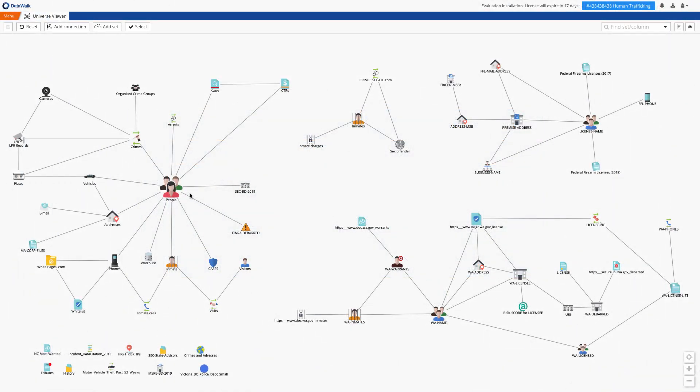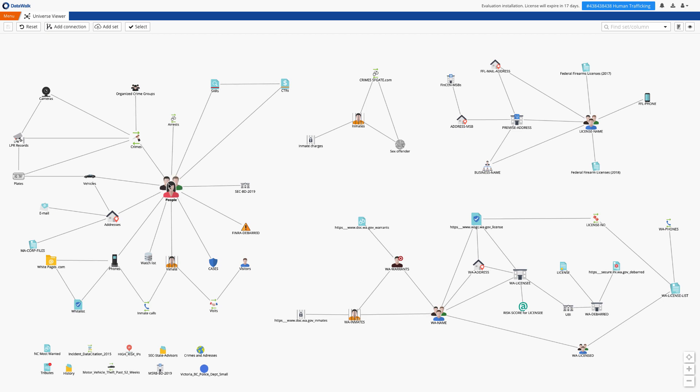Now we'll go into a live system and this is the DataWalk universe viewer, which is essentially a simplified entity relationship diagram or ERD. This is used both to design the data model and to do querying and analysis. A custom model is easily created for each implementation and we use an iterative process for this so that you can start with a small number of data sets, start getting results from that in minutes, and then incrementally add additional data sets.